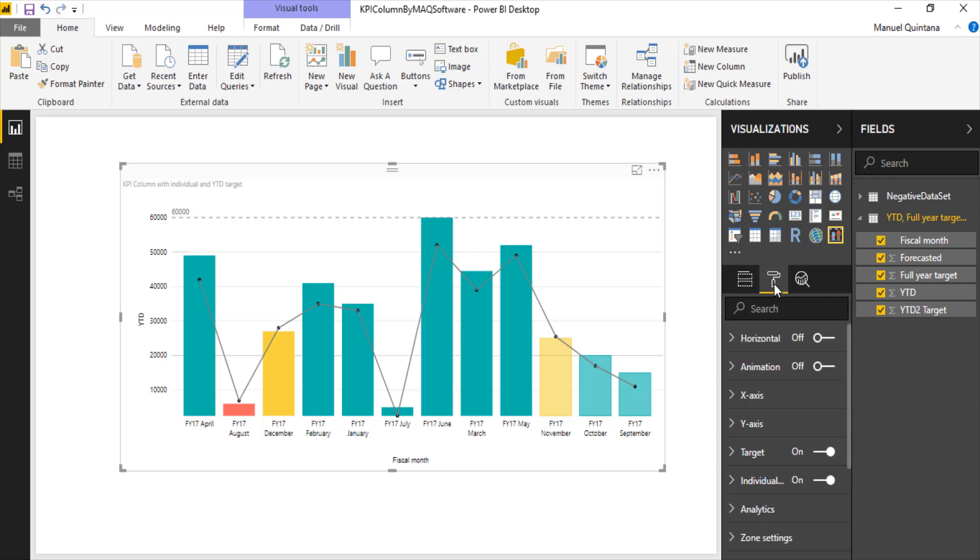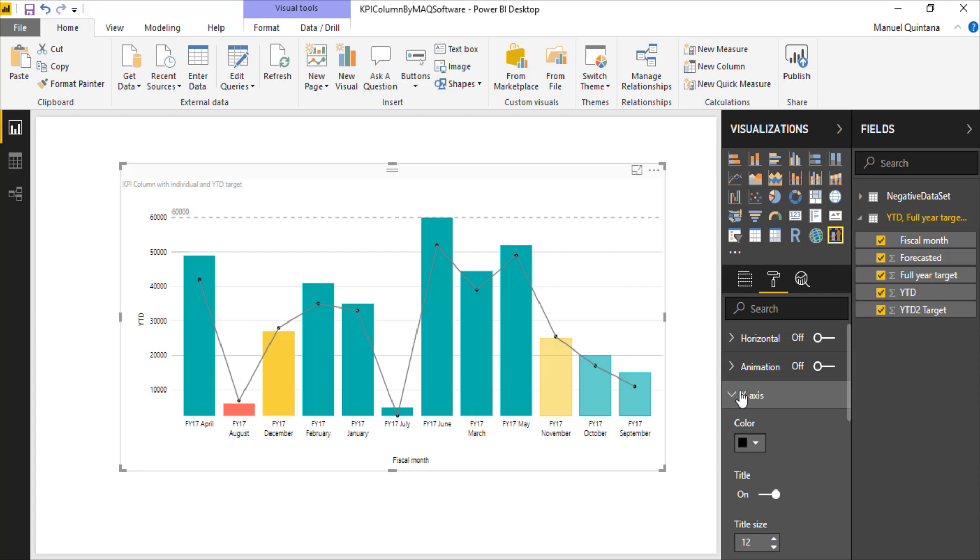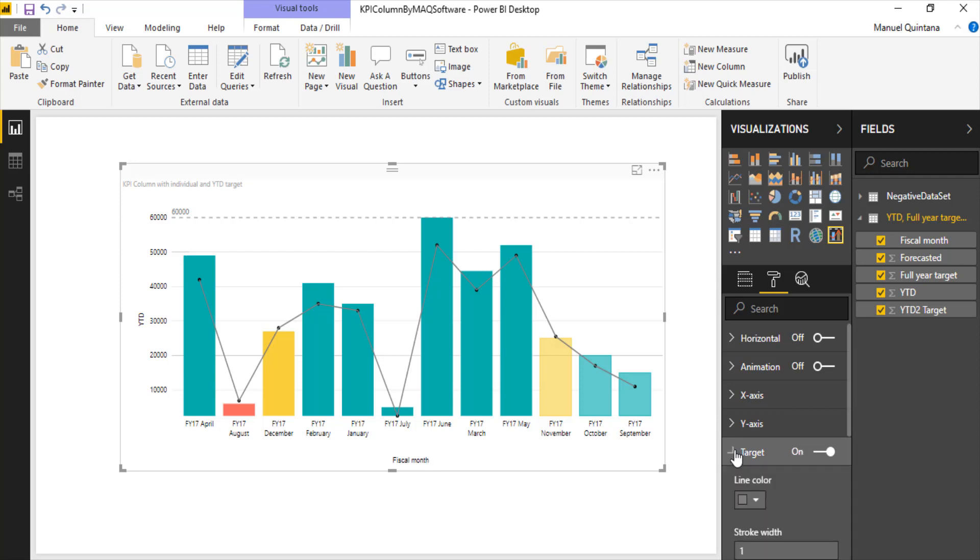As far as x and y axis, changing the font size, the color, the style, the text, we can do that for both the x and the y axis. We also have the capability when looking at the target option.